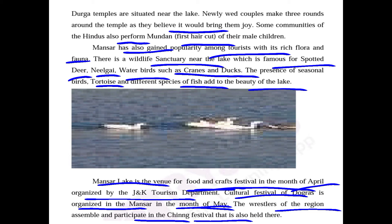So this is about Mansar Lake. We can conclude that Mansar Lake is a popular picnic spot. People visit there and enjoy the various kinds of birds and animals in the wildlife sanctuary, like the spotted deer, Nilgai, and water birds like cranes and ducks. There are different types of fish also. Different types of festivals are organized there. There are many temples around this lake, Hindu devotees come there, newly married couples visit and make three rounds. The first haircut mundan is also done for male children of some Hindu families. Festivals like the Ching festival are organized, in which wrestlers take part. This is all about lesson number two.